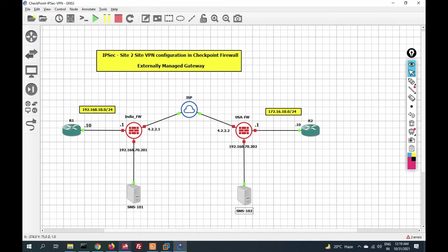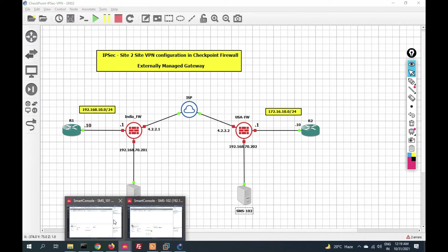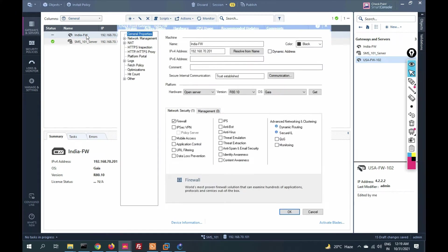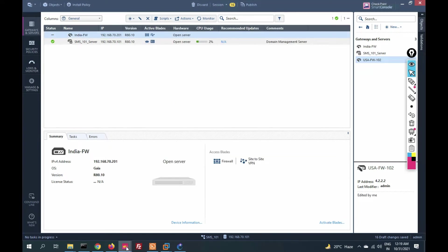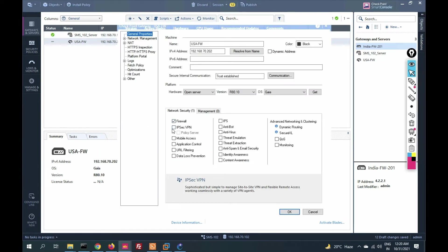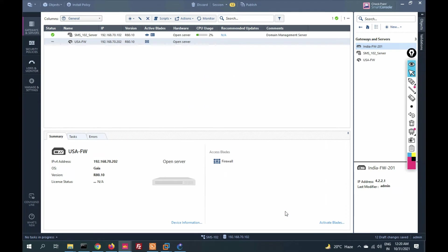Our third task is to enable the VPN blade — the IPSec VPN blade. We will enable the IPSec VPN blade on both gateways: USA and India.